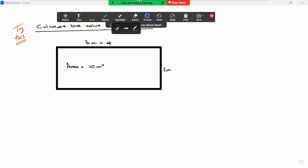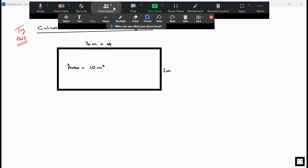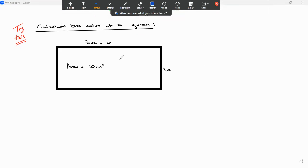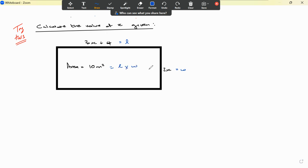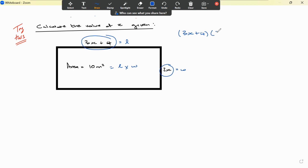Let's have a look at this question. We're given the area as 10 square meters and asked to find the value of x. This is my length, let's call it l, and this is my width. We know that area equals length multiplied by width, so we take (3x + 4) and multiply it by 2x, and that equals 10.